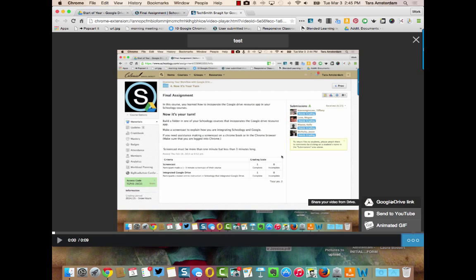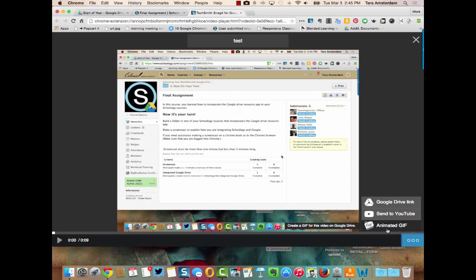The cool thing about this one is that it automatically saves it to your Google Drive. So you can get the Google Drive link here, you can send it to YouTube, or you could make it as an animated GIF which is an image file.